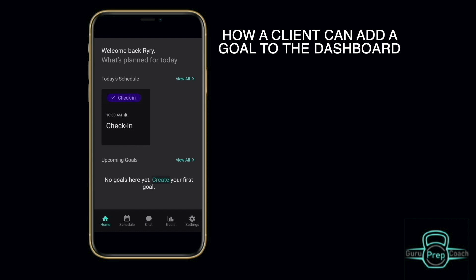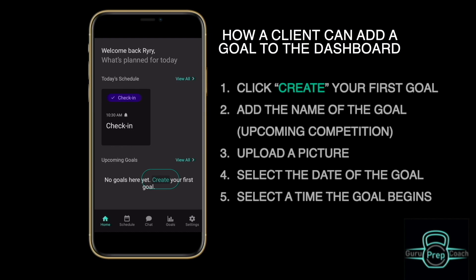Welcome back to another Guru Prep Coach video tutorial. In this video, we will cover how a client can add a goal to the dashboard.